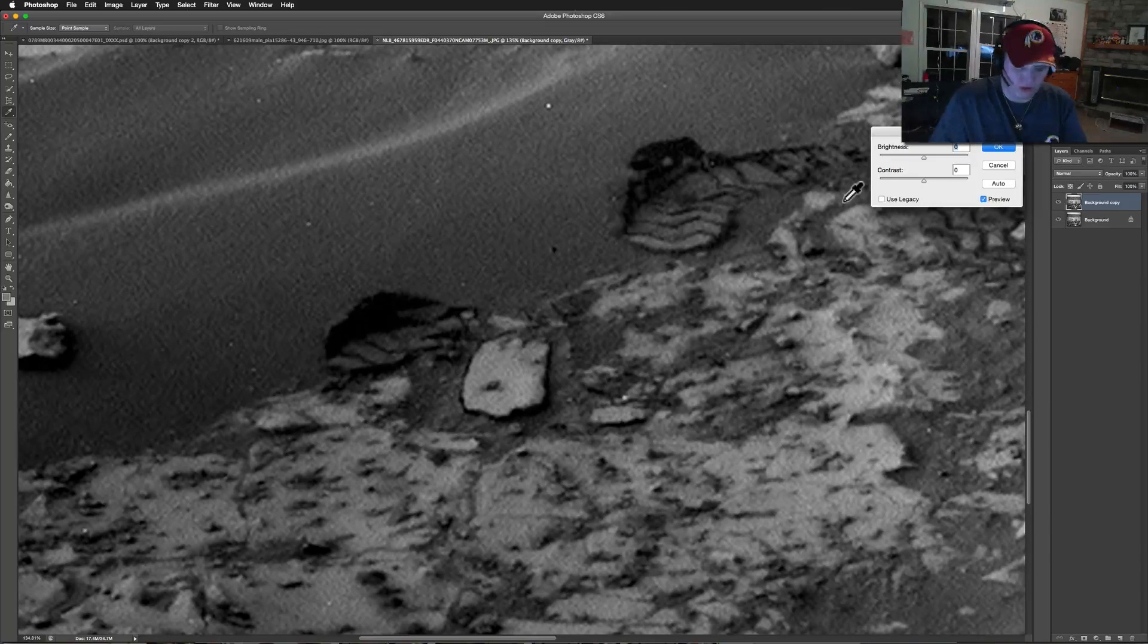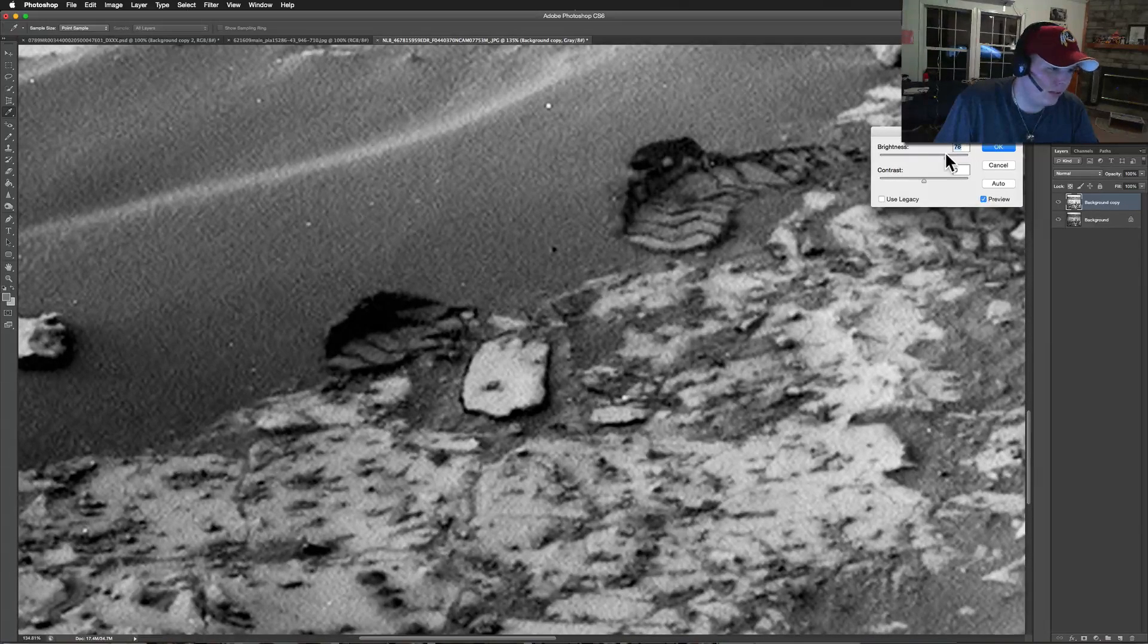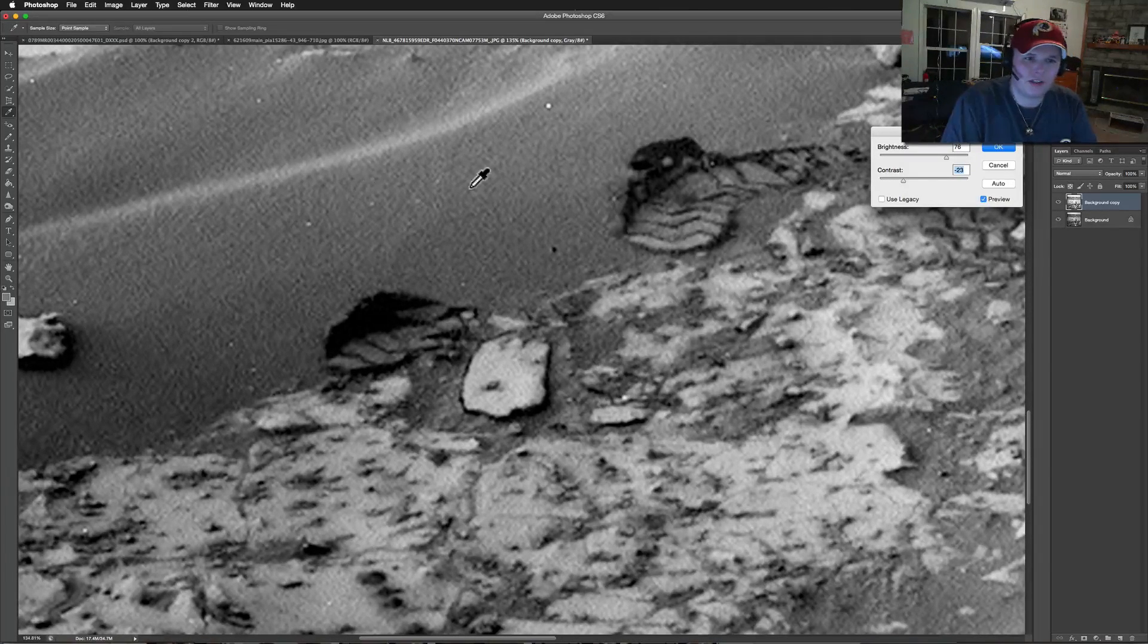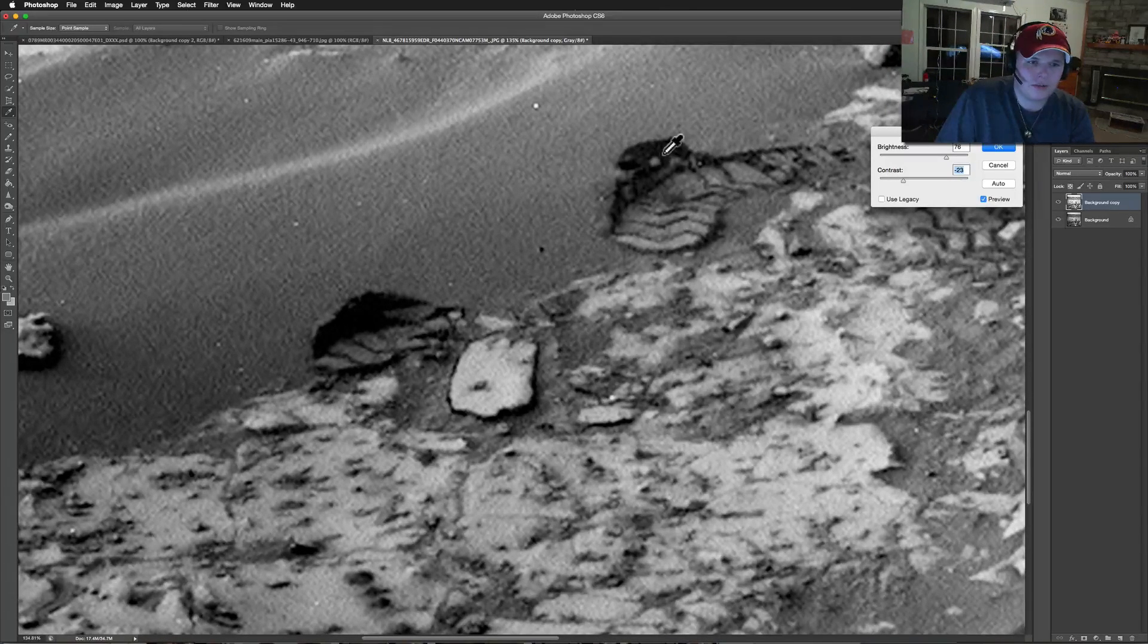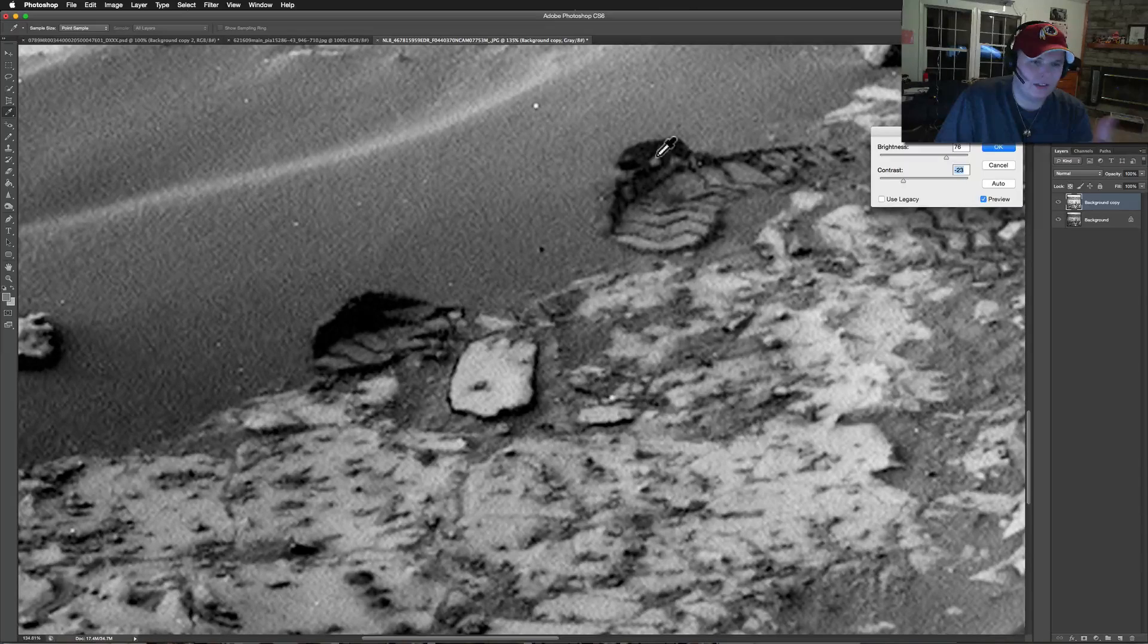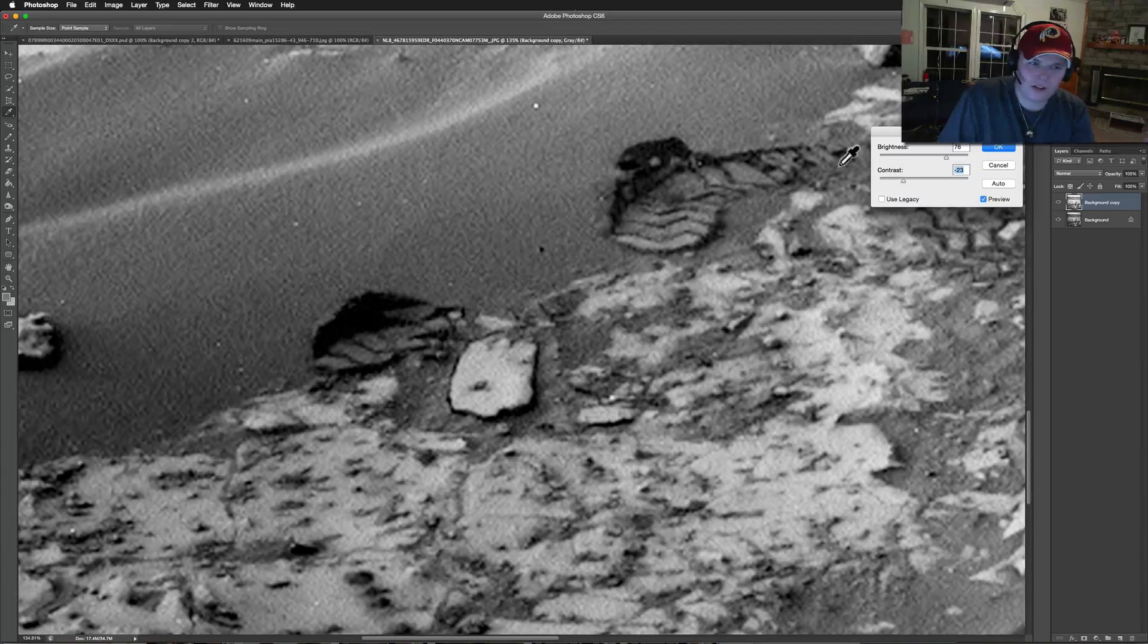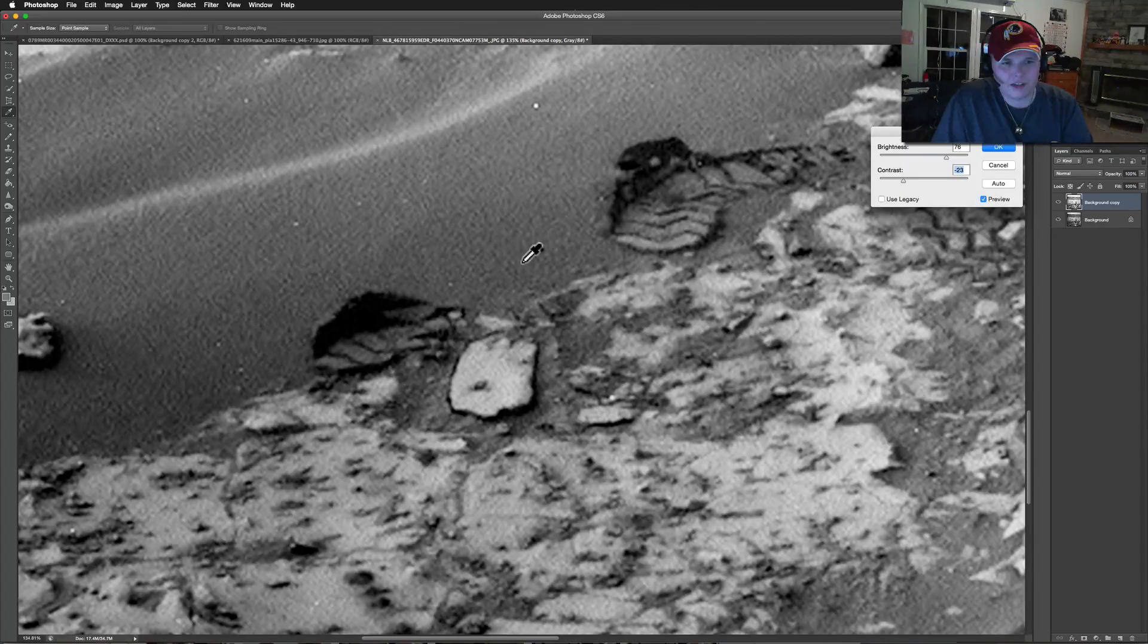Here you've got what looks like the Curiosity rover wheel, maybe the corner of it. They're fairly big wheels - I actually saw a life-size rover at the Air and Space Museum down in DC recently. What's interesting is see how this stuff starts coming out here. Either these are rocks buried under there, or it's an imprint from the rover itself.